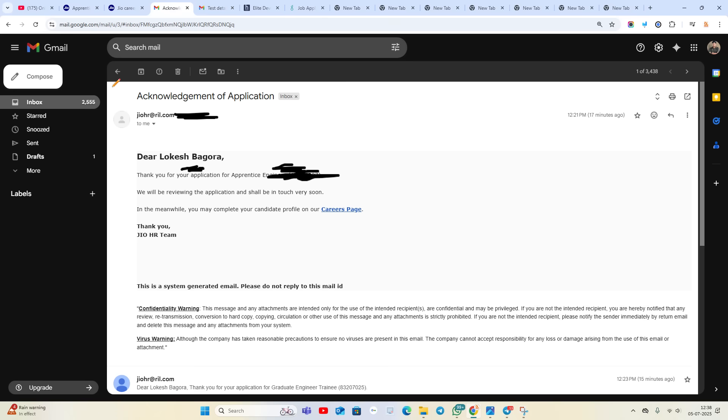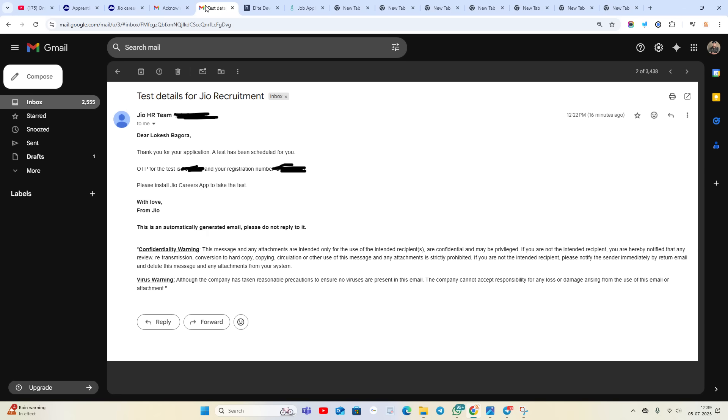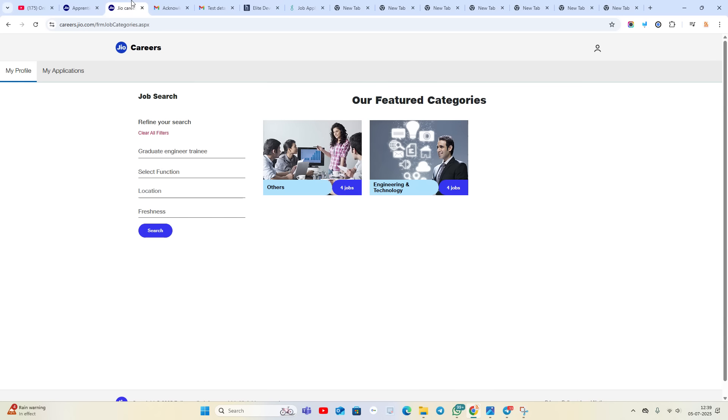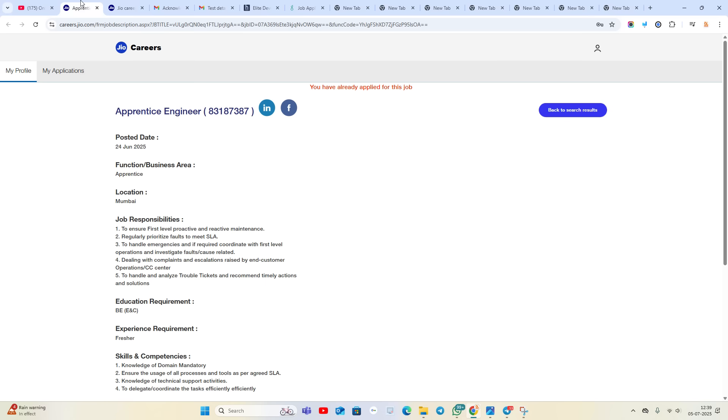When you apply for this job, you will receive this type of mail acknowledgment. '17 minutes ago: Thank you for applying for Apprentice Engineer. We will review the application and shall be in touch very soon.' After that, '16 minutes ago: Thank you for your application. A test has been scheduled for you. OTP for test is this, and your registration number is this. Please install GE Career app to take the test.'